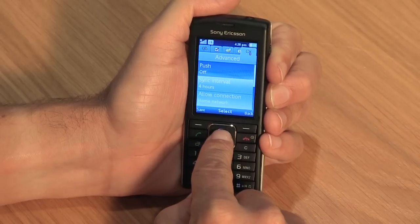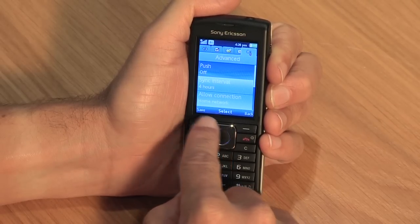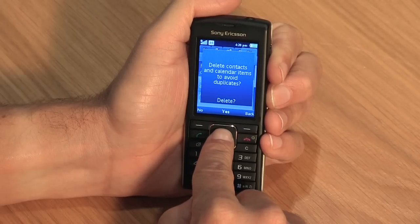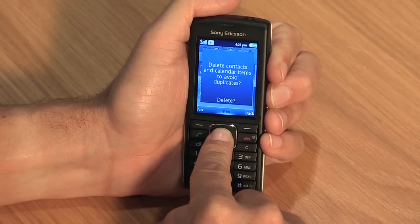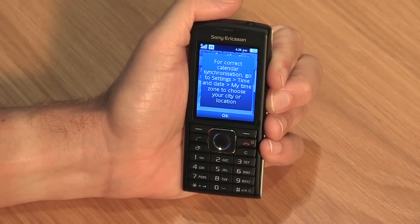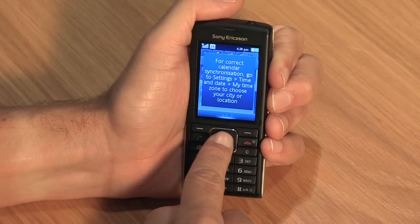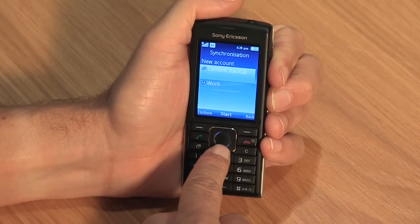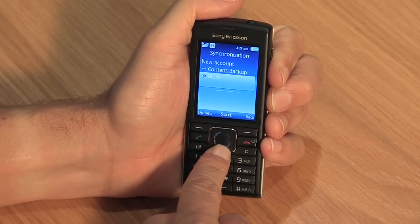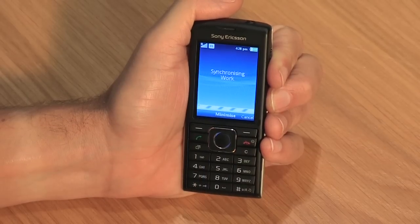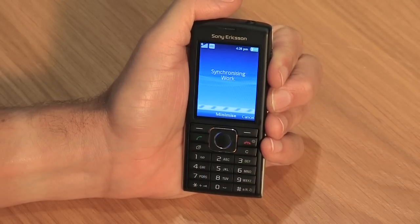Here you can choose to activate push email, which will have your phone receiving updates continually, or you can choose the interval you would like your phone to search for new emails. Once all details are entered, click save. If you already have data on your phone, choose whether you want to keep or replace it. Now highlight the account and click start. The synchronization will begin and you'll be up and running with email on your device.